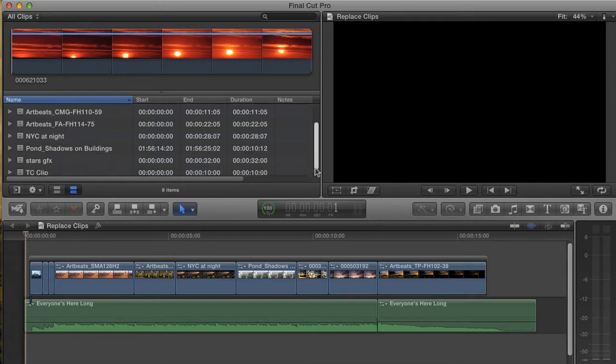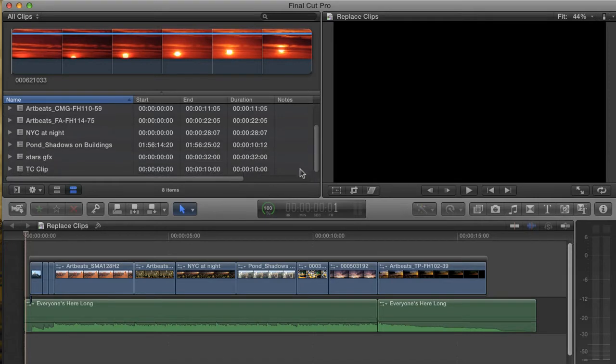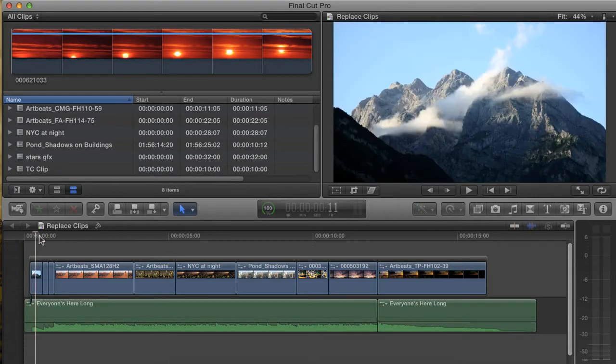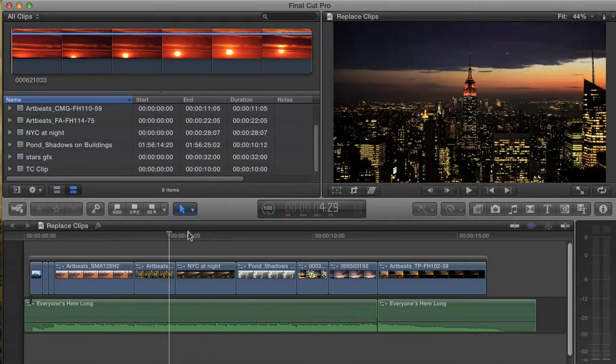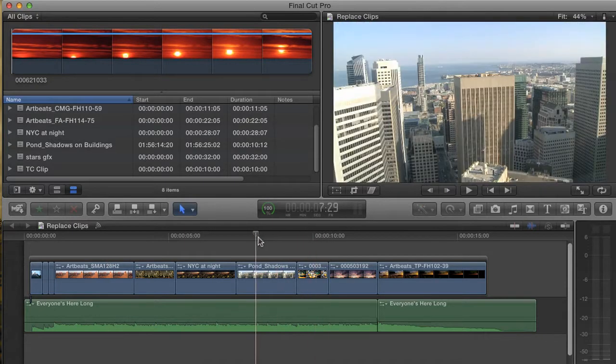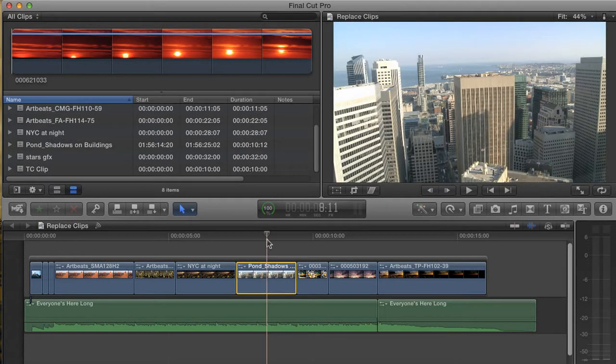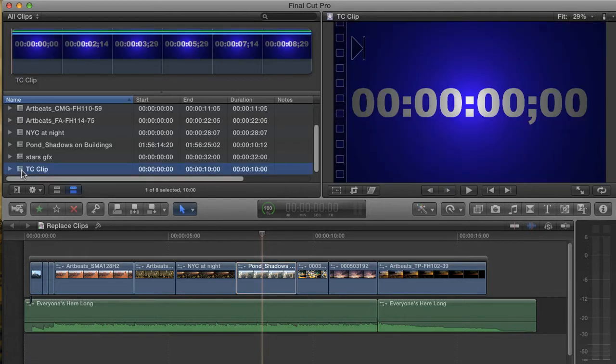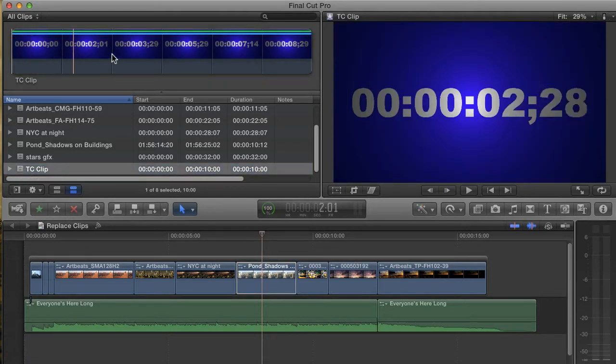It turns out it works quite differently. Here is the same sequence. Once again, I need to replace this shot with another shot. This time, however, I'm going to use this clip that I mocked up in motion as my replacement.